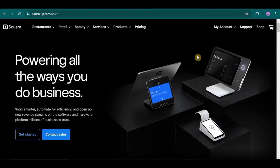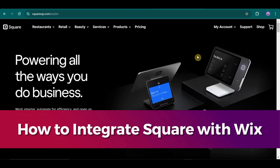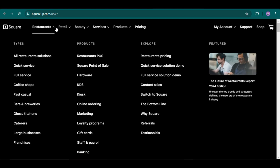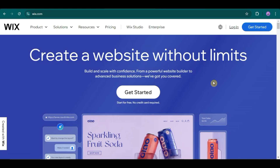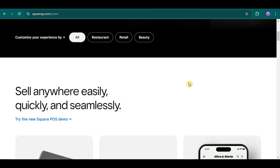Hello, guys! In today's video, we will be talking about how to integrate Square with Wix. People integrate Square and Wix to streamline their online and in-person sales processes. Wix offers a user-friendly platform for creating websites, while Square provides robust payment processing tools.